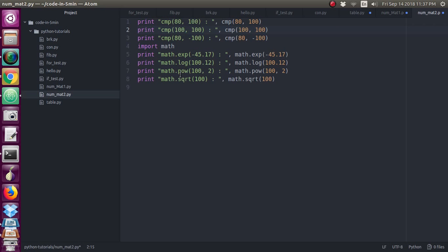Then there is a math function called power. Power of 100 comma 2 means it is x power y, so 100 power 2. Next is square root. To make a square root you have to use sqrt function which will take the square root of the value given inside the function.